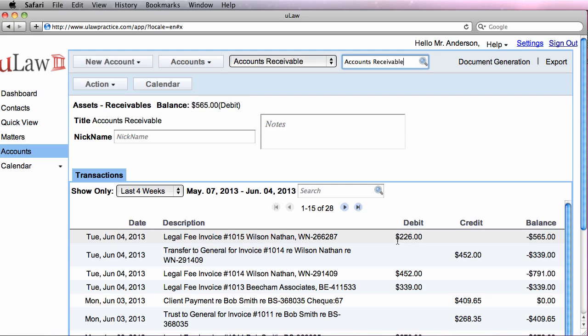But for the speeding ticket one, because there was nothing left in the retainer, we only debited the amount that was invoiced.